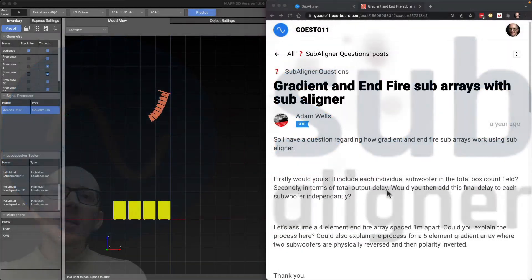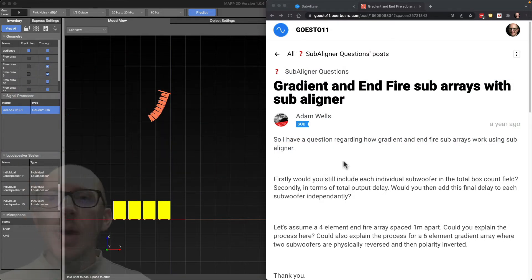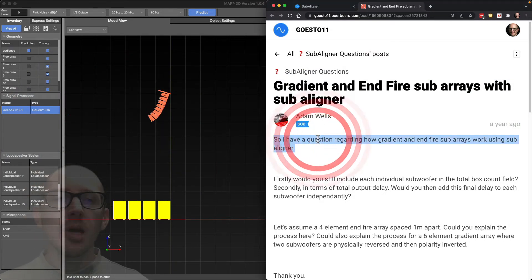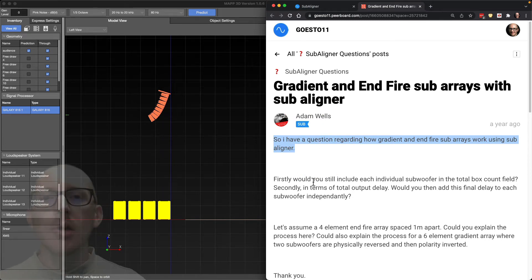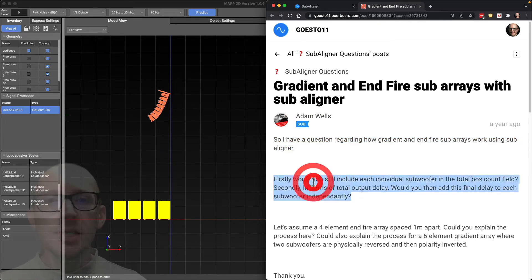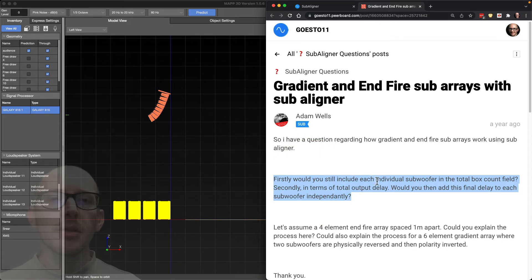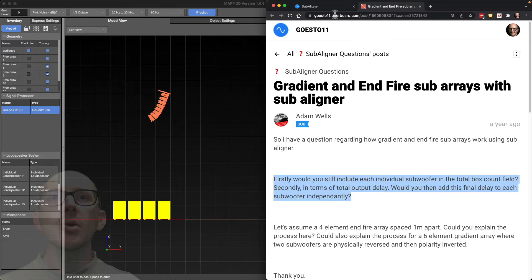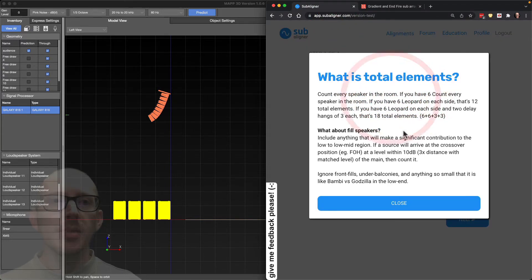All right, so how do you use SubAligner with end-fire arrays? Adam says, 'I have a question regarding how gradient and end-fire subarrays work using SubAligner. Firstly, would you still include each individual subwoofer in the total box count field?' Yes, you would. We want to know everything in the room, every speaker in the room that is making a significant contribution to the low-mid region, and that definitely includes all of these subwoofers.